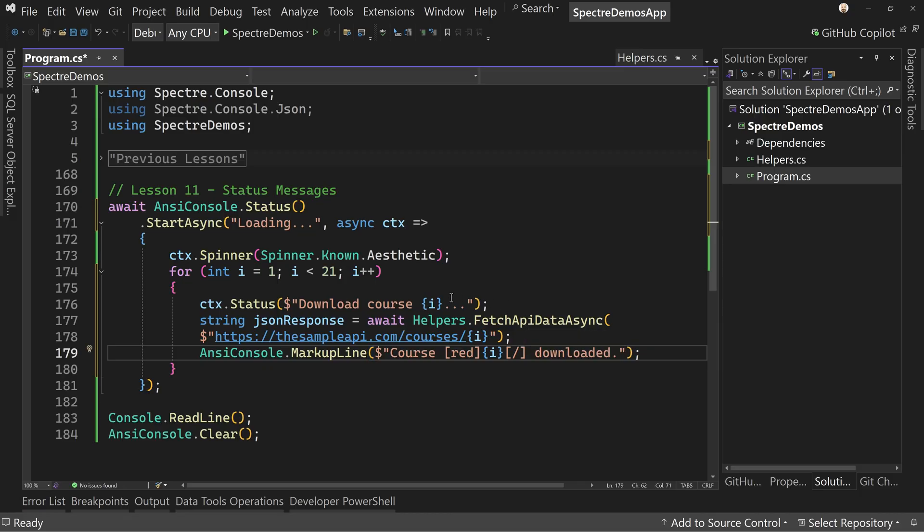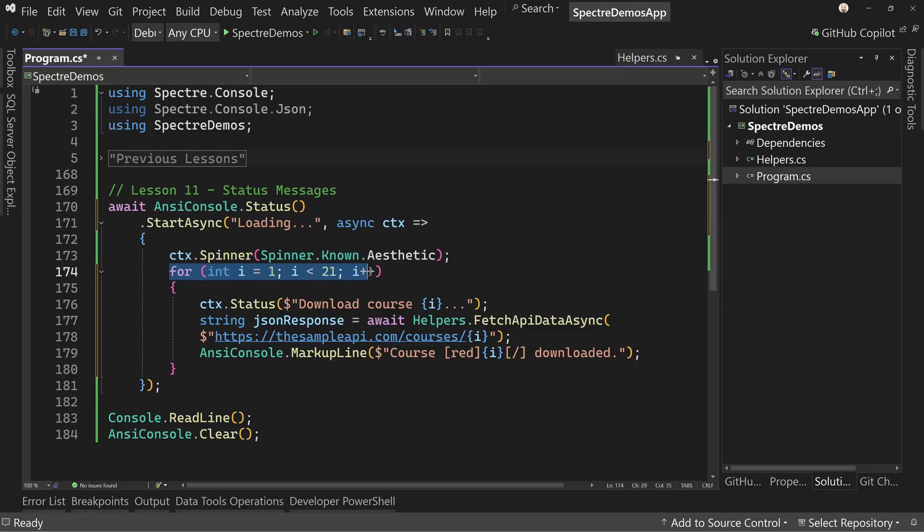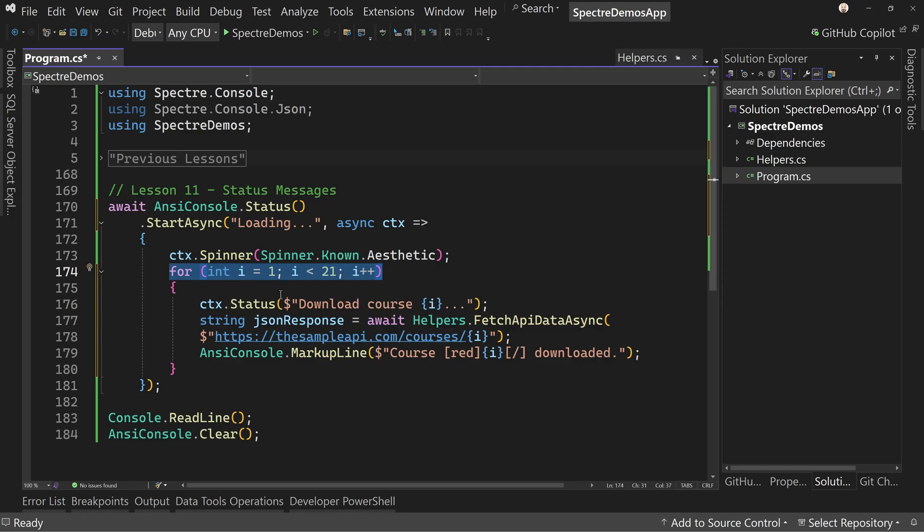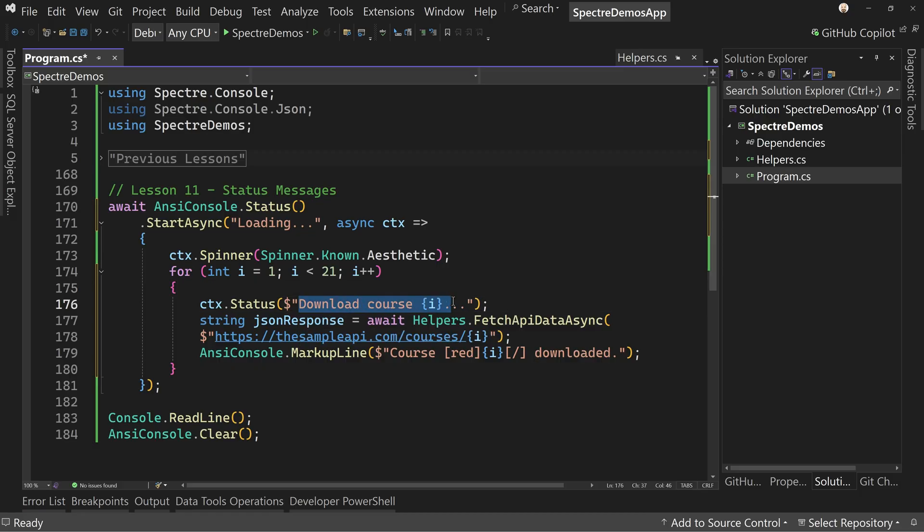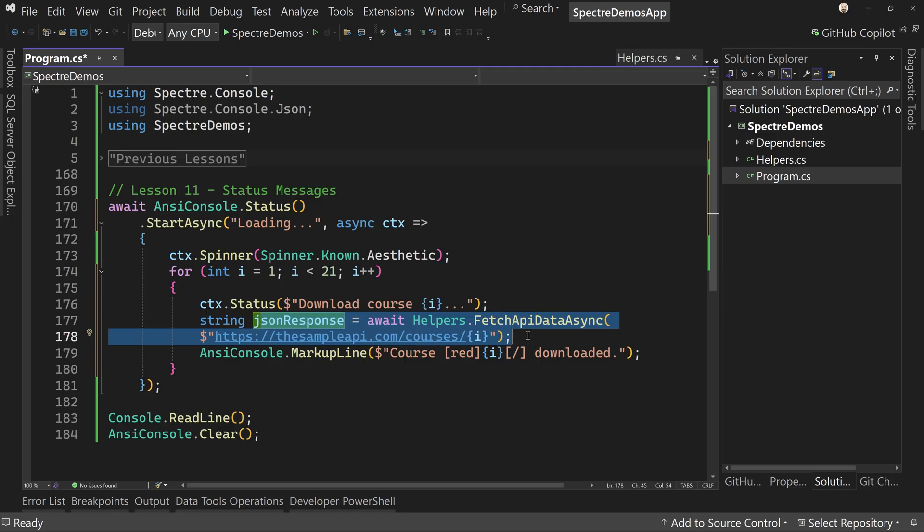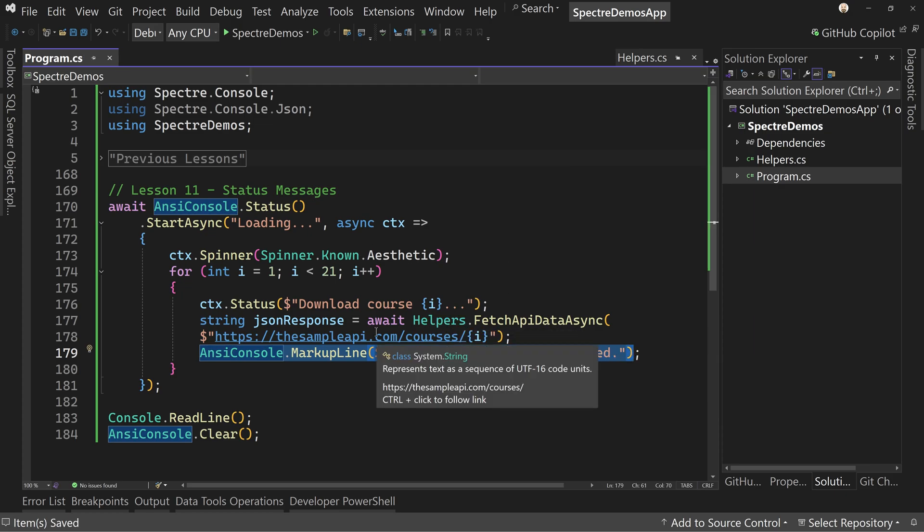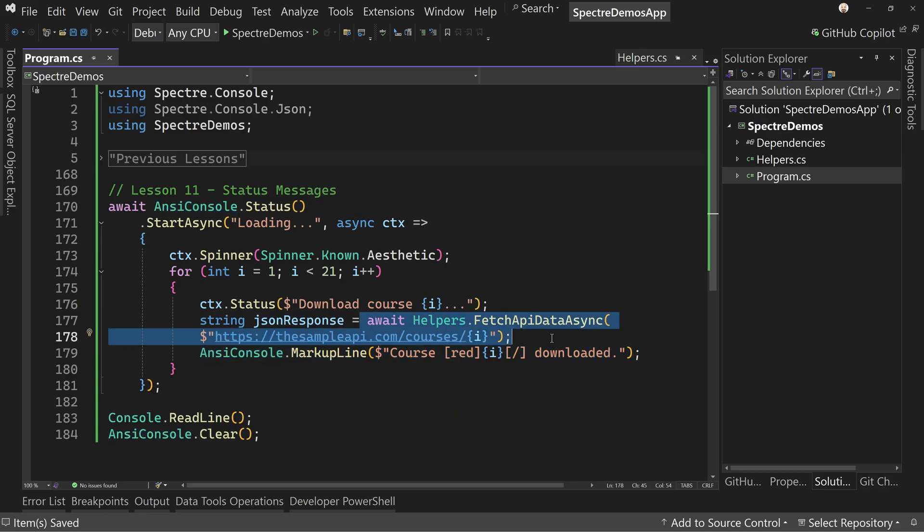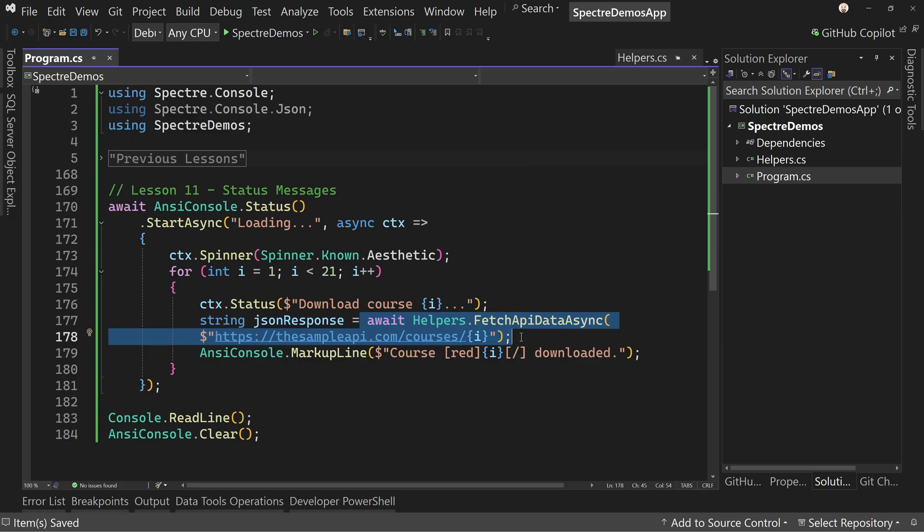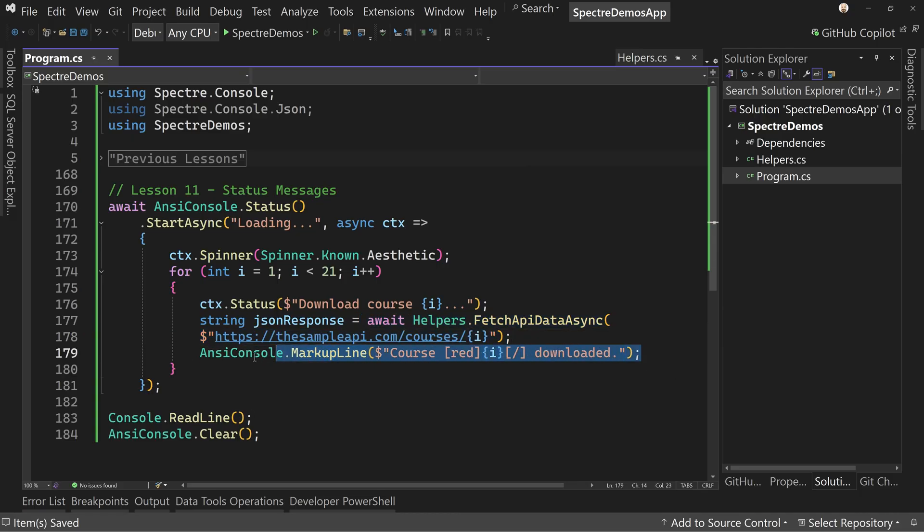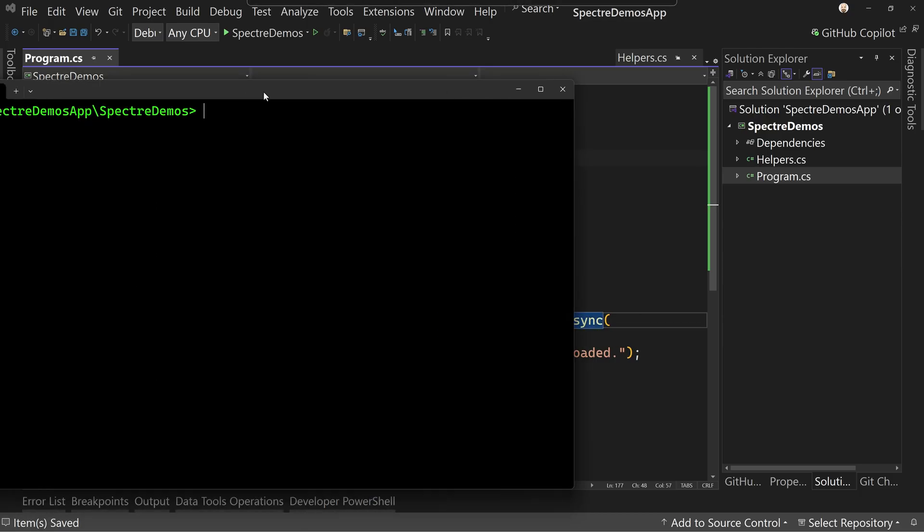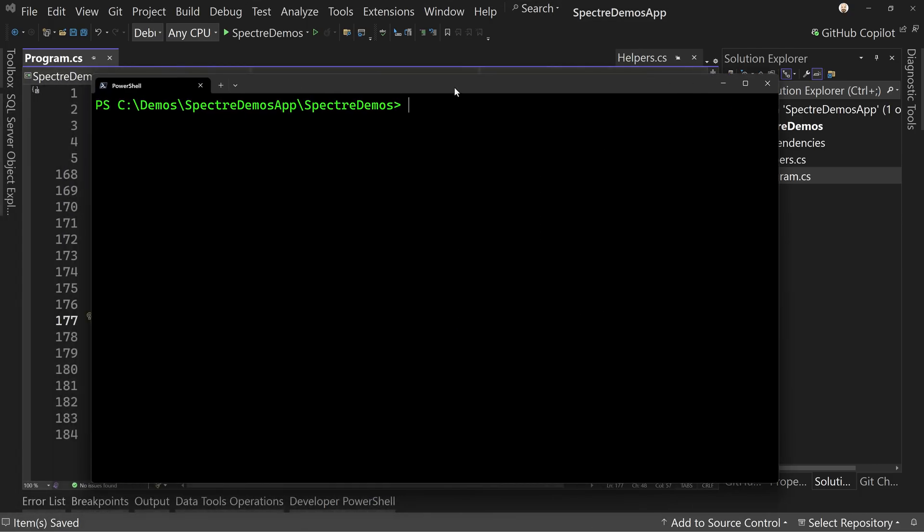So what's going to happen here is we're going to change the spinner to the aesthetic spinner. We're going to loop through from one to 20 essentially. And we're going to change the status to downloading whatever course number it is. We're going to fetch that from a real API. And then we're going to say, hey, I downloaded that course. Now it's going to be a bit faster because of the fact that we are waiting for something, but it's not a big call. I don't have it on a fast server, but still it's pretty fast. And then once it's done, we're going to put a status message saying, hey, we're done that.